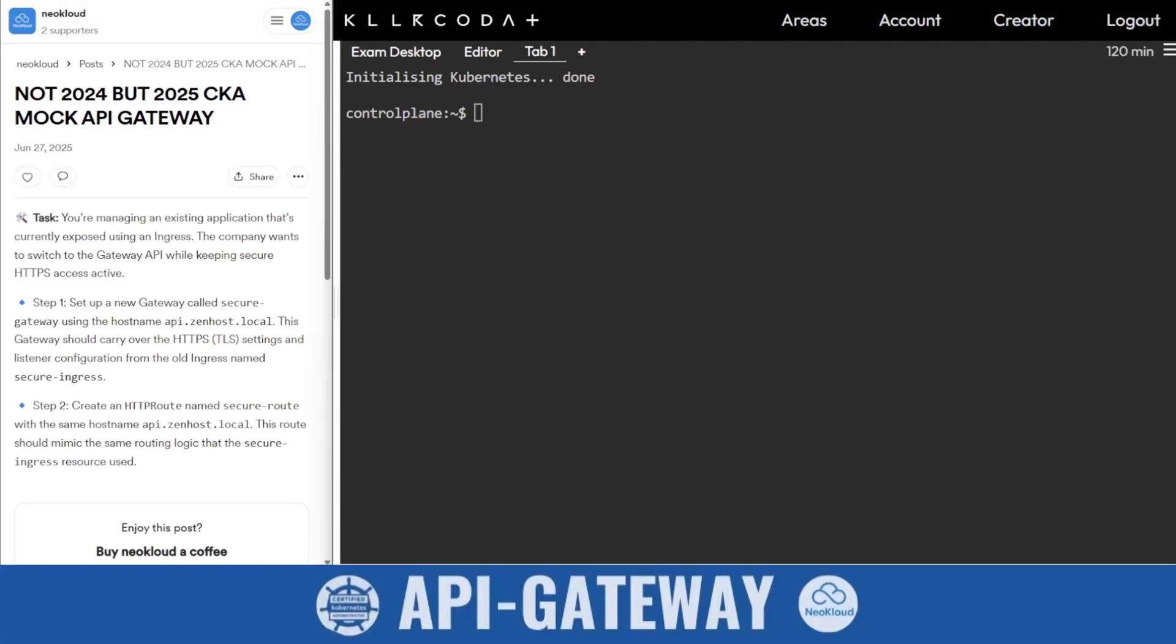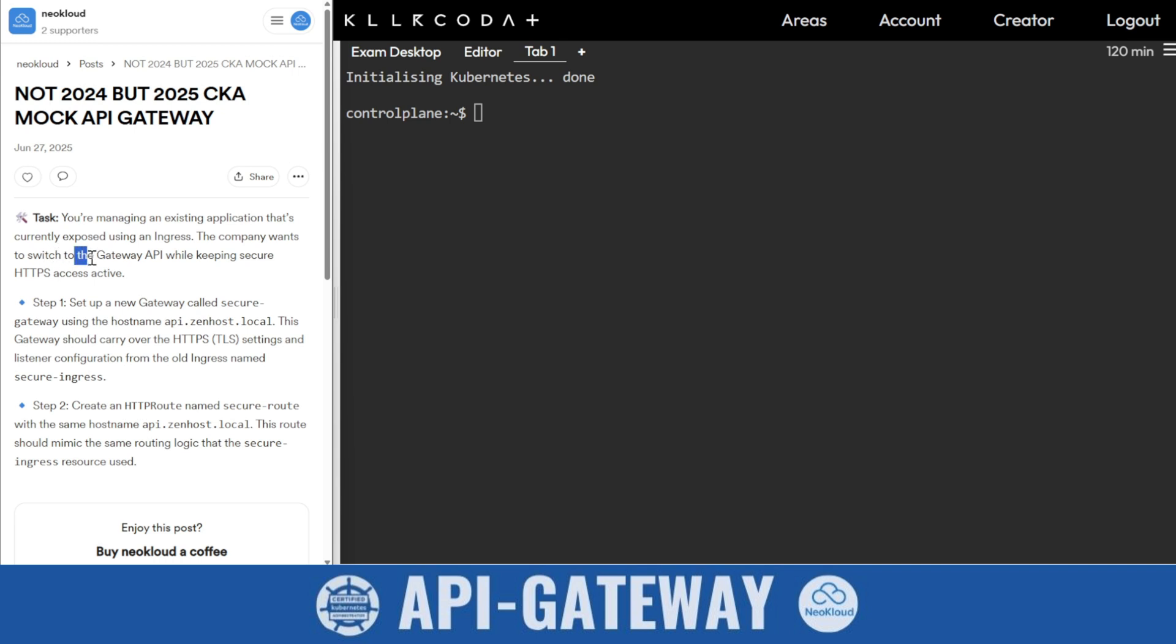Hello and thank you so much for your love and support. We are back with another mock question about API Gateway. The question is: you are managing an existing application that currently uses ingress services. The company wants to switch to API Gateway while keeping secure HTTP access active.